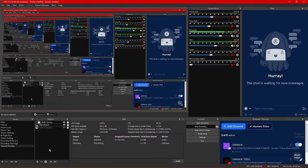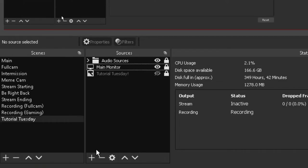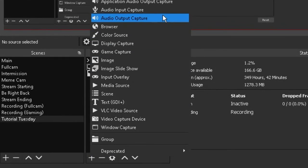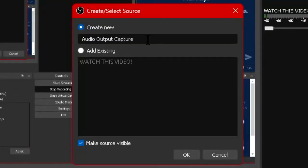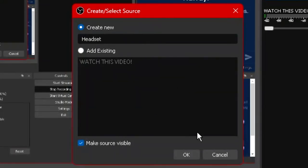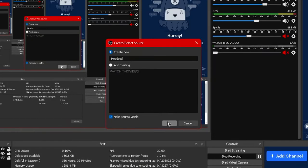Back on OBS Studio itself we want to head over to sources click on the plus button and then say audio output capture. When we click on that we'll be greeted with this where we can name our new audio output. I'm going to be labeling this as headset for my actual headphones.